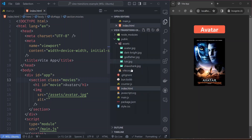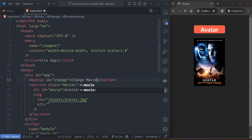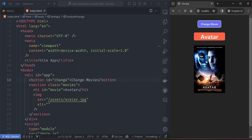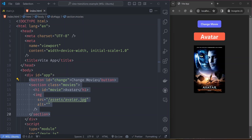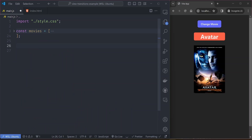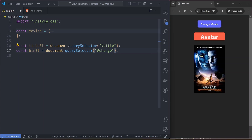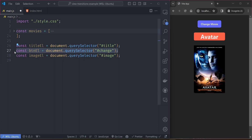We add a button — let's call it 'Change Movie' — so when you click it, the contents of the title and image elements should change. We'll handle this logic via JavaScript. We start with an array of movies to rotate through, beginning with Avatar and four other movies. Then we target three elements: the title element via document.querySelector with the title id, the button element with the change id, and the image element with the image id.